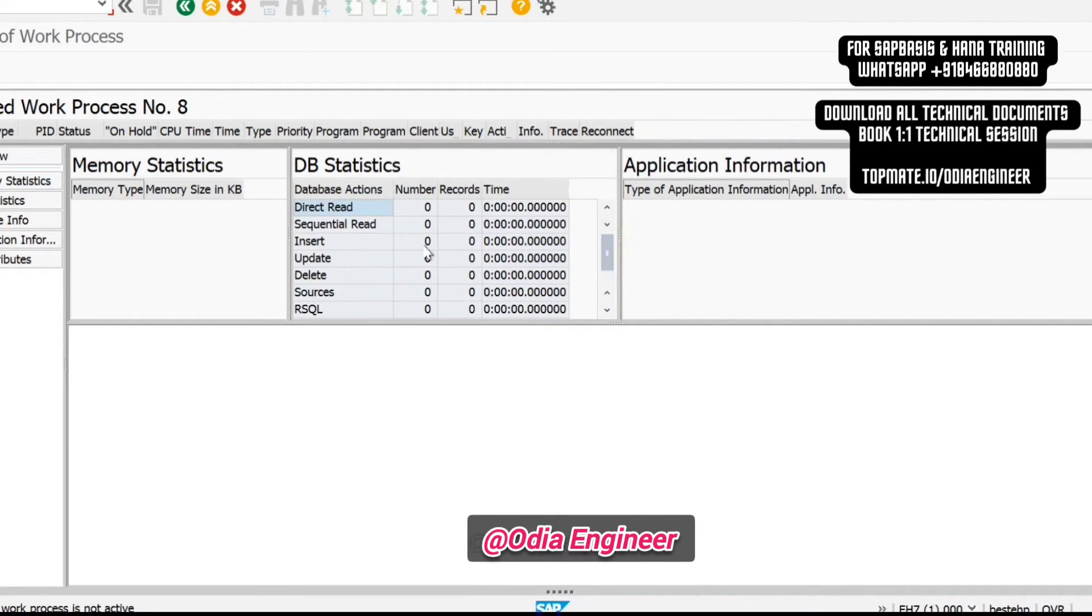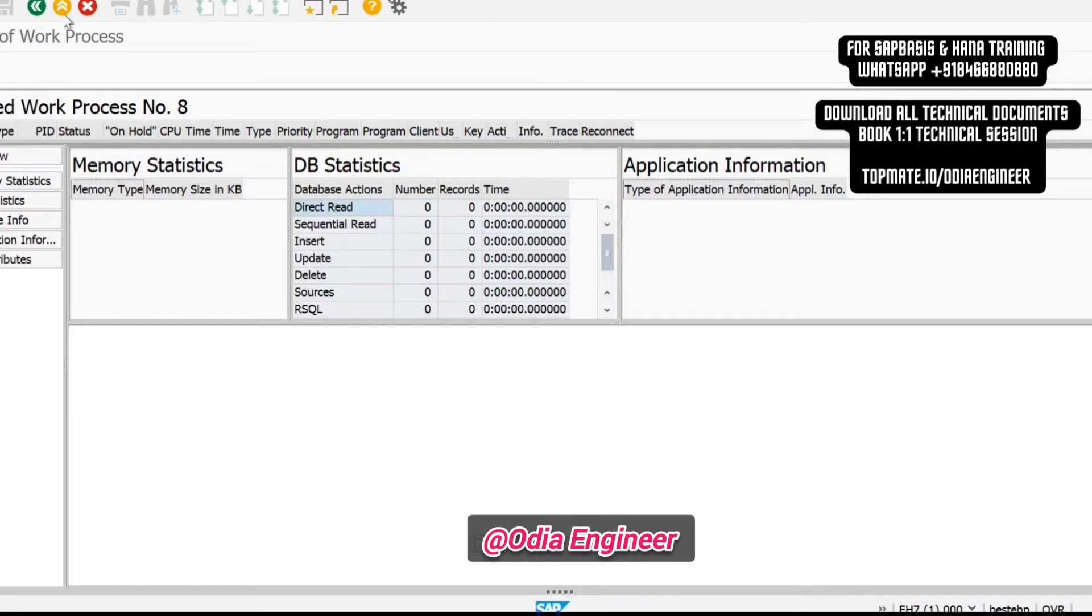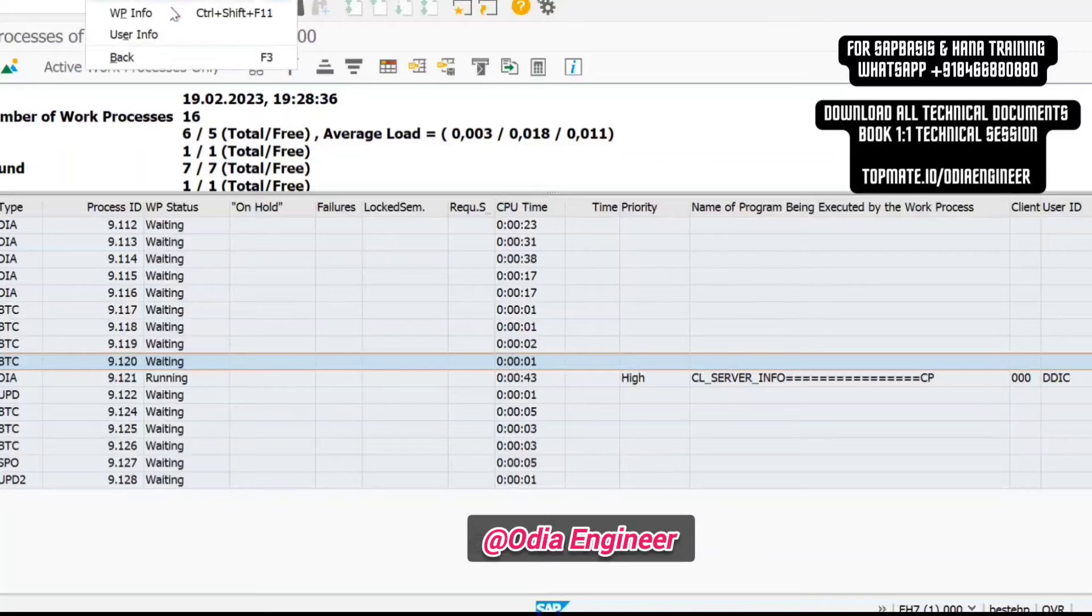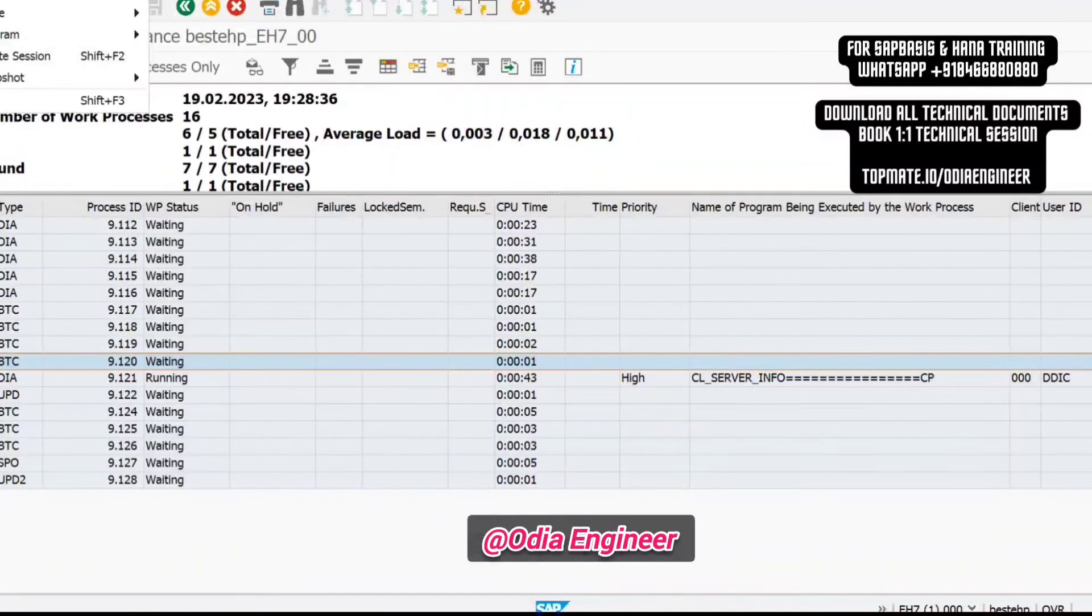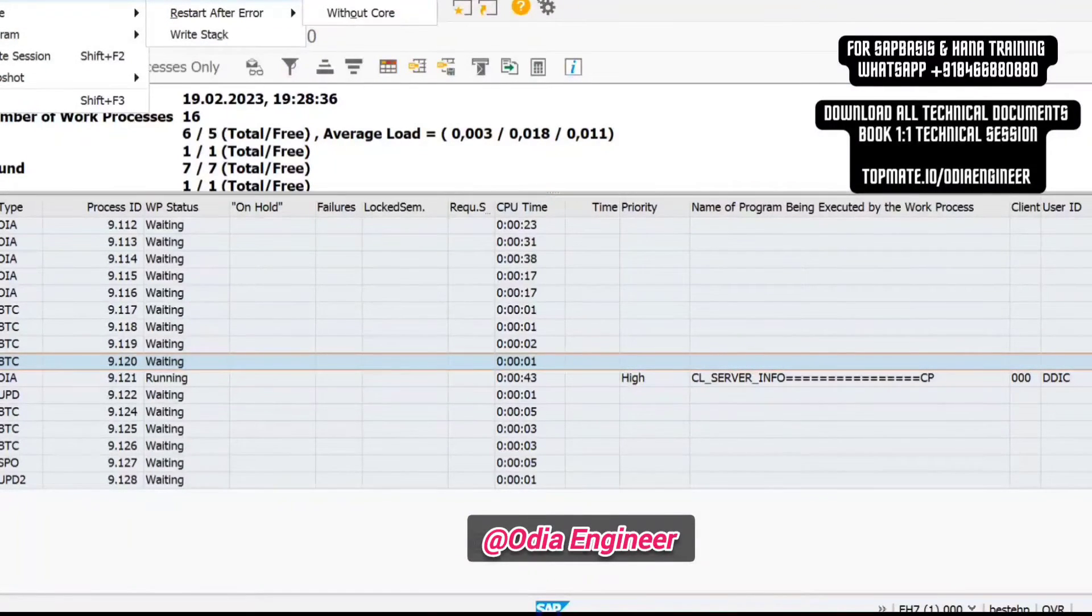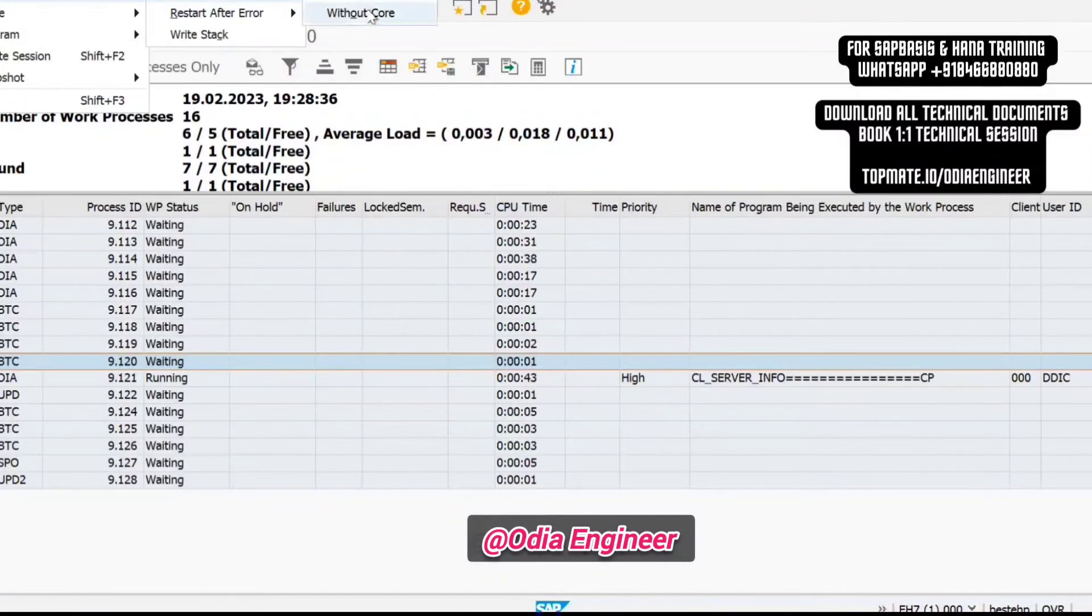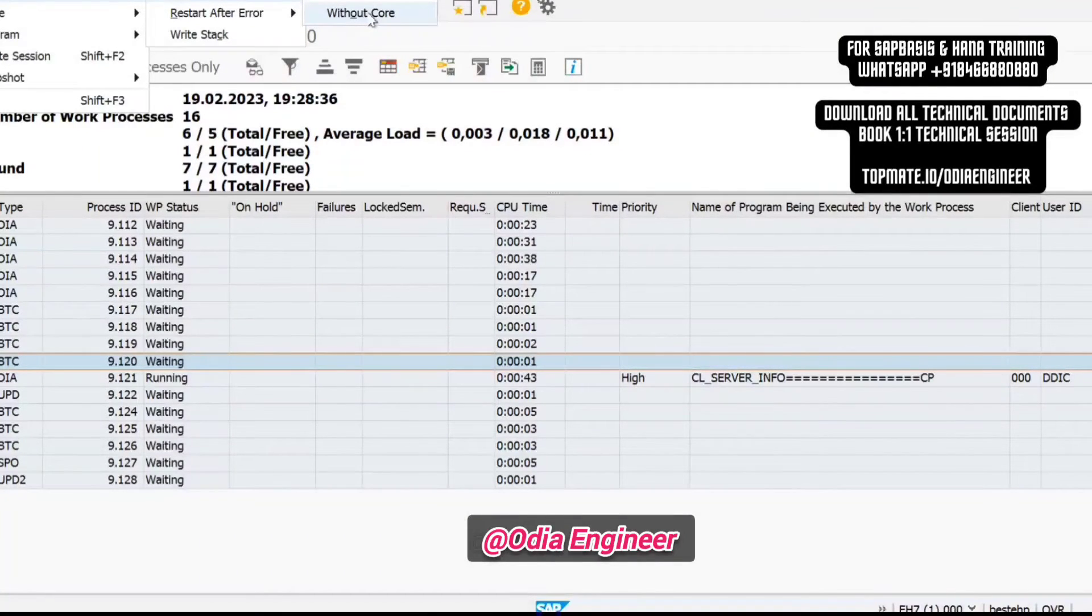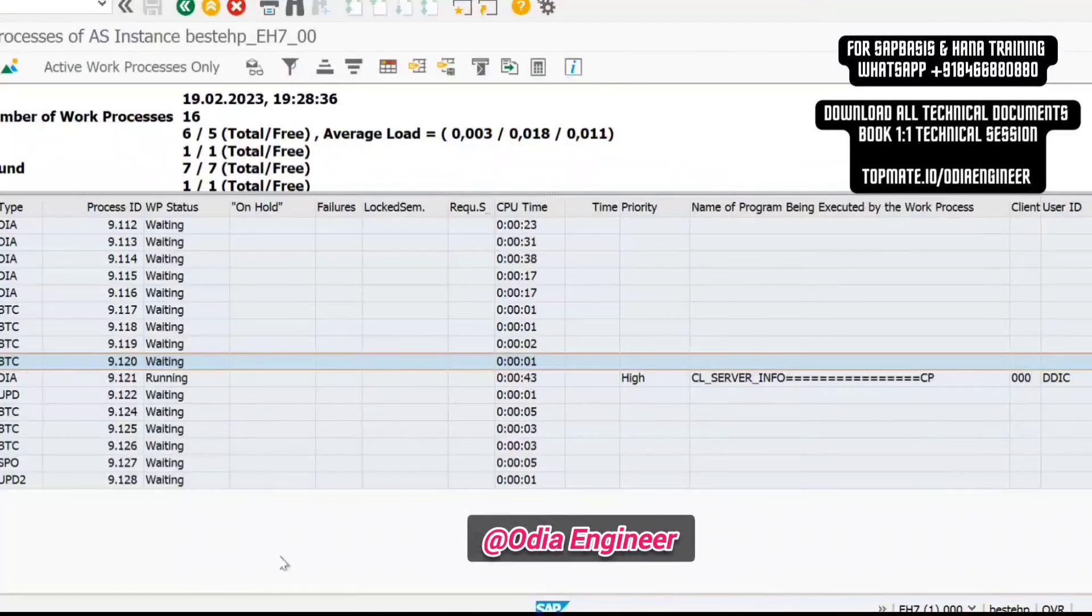For that reason, identify the work process. Suppose this is my work process number eight. Just select the work process and go to cancel work process. You will see the option to cancel with core and without core. With core means the log will be created; without core means the log will not be created.